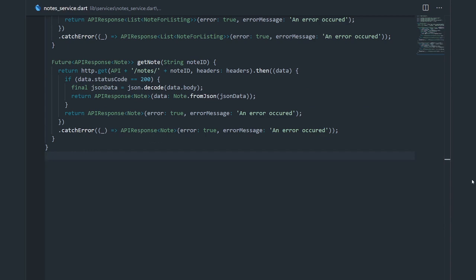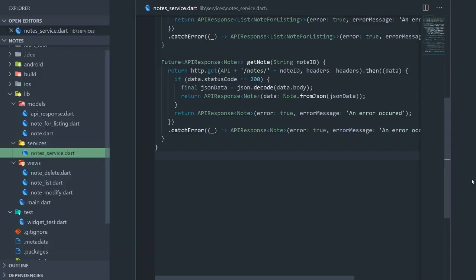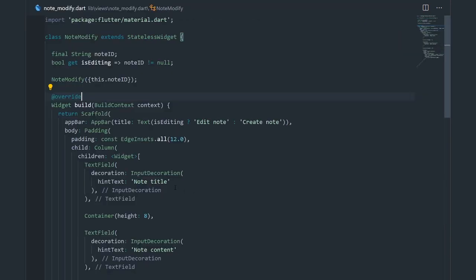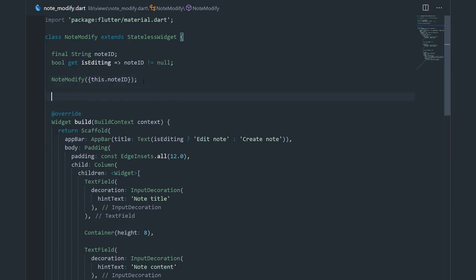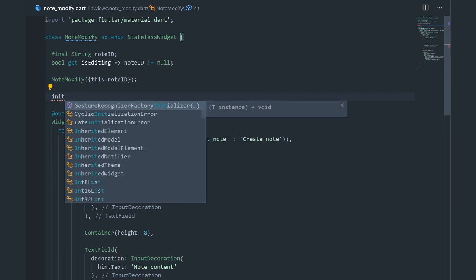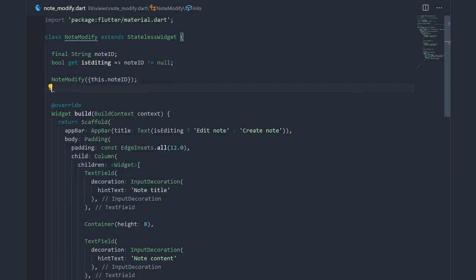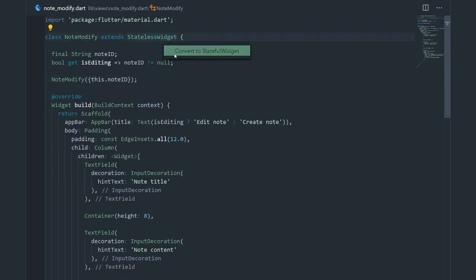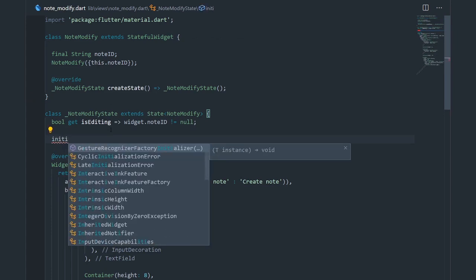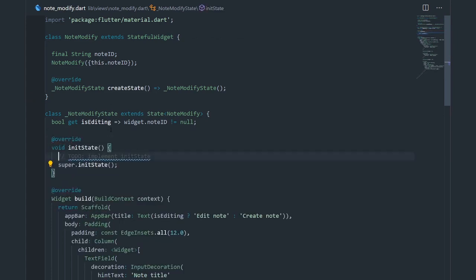Now that we have created the getNode method, we should actually use it. Let's go to the note modify page and make the API call there. I'm going to implement the initState method, but first I need to turn this into a stateful widget. Now let's implement initState.